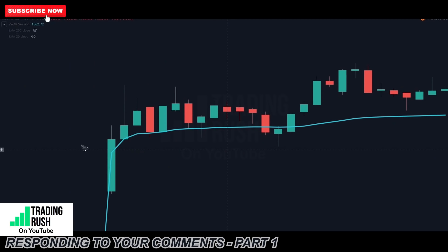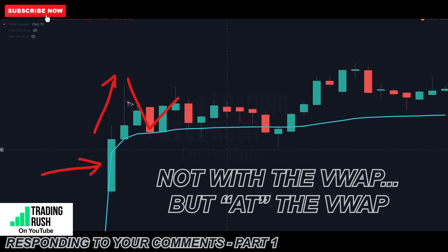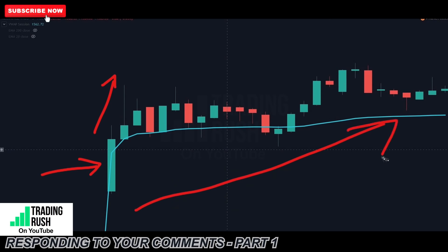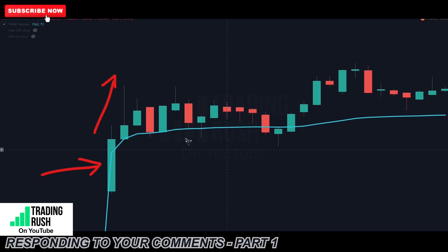VWAP only works on the stock market. Like I said, VWAP is a tool, just like the Fibonacci tool. I don't enter trades with VWAP alone — I enter trades at the VWAP only if there is an entry signal, like a candlestick pattern. These were some of the questions that were repeatedly asked in the comments, and now you know a little bit more about trading.